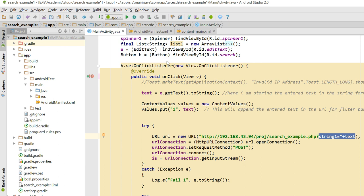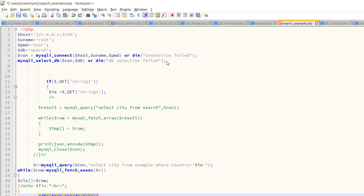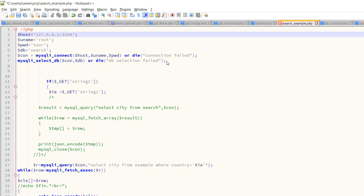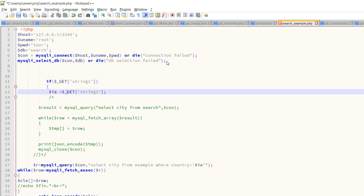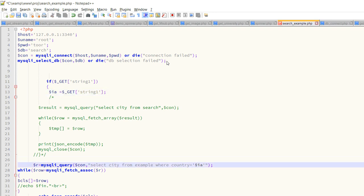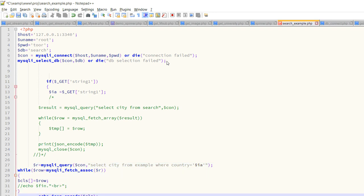Let us go through the PHP part. Hope you are familiar with the connection part. Here $_GET will fetch the passed 'text' variable string and I am storing that string in a variable. Then I am executing the filtered query and fetching the response in JSON format.